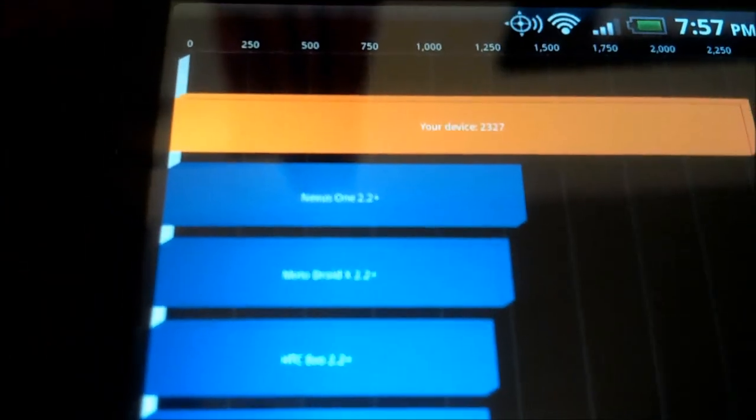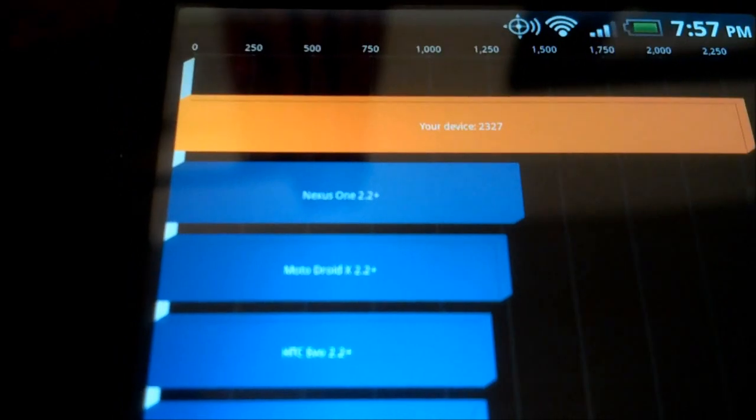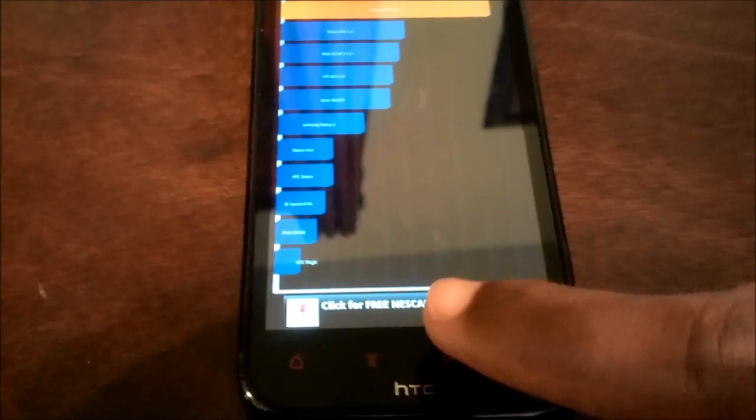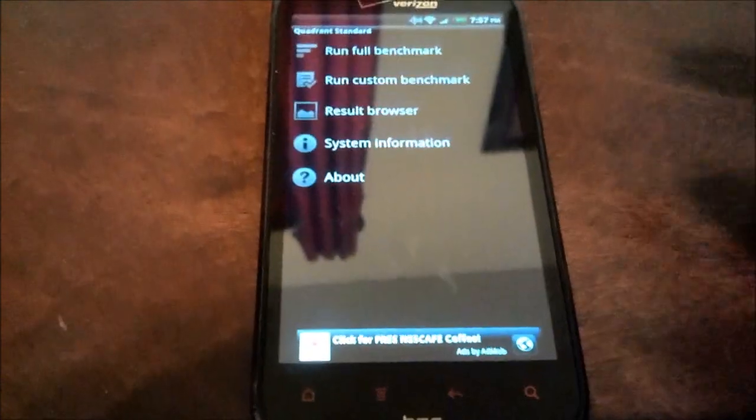We do want to proceed so we can see the results, but here we have it. 2,327 is what the HTC Resound got on this. It's pretty good. But let's get out of here and check out Valamo.